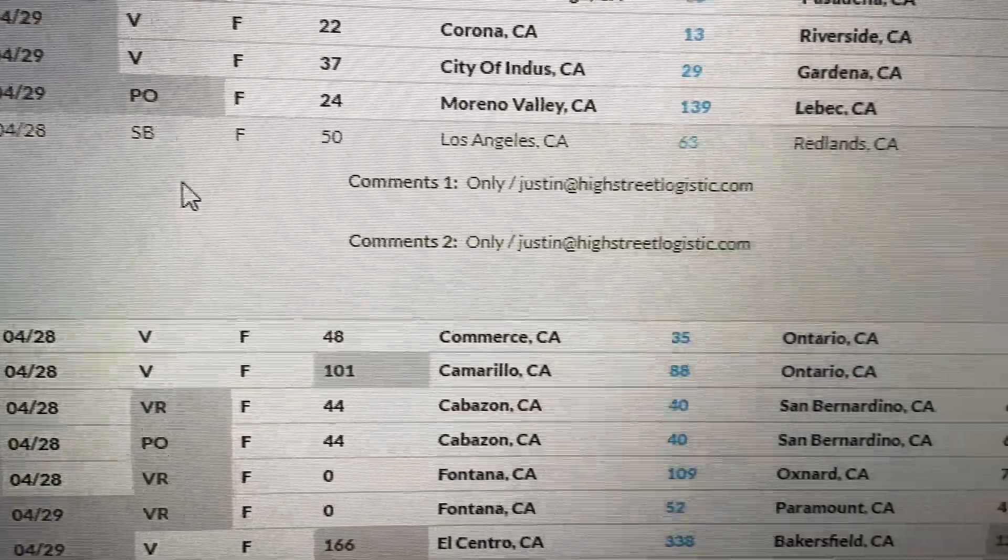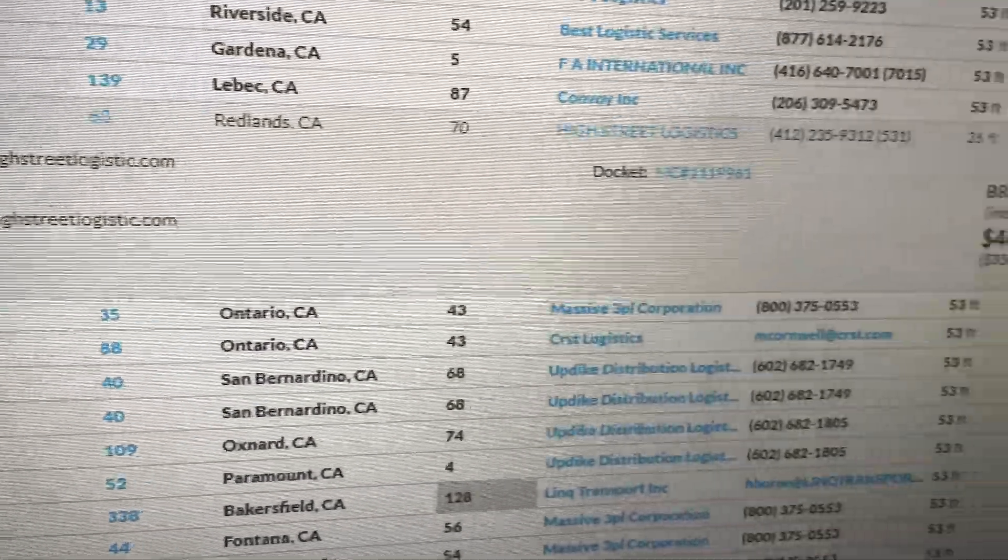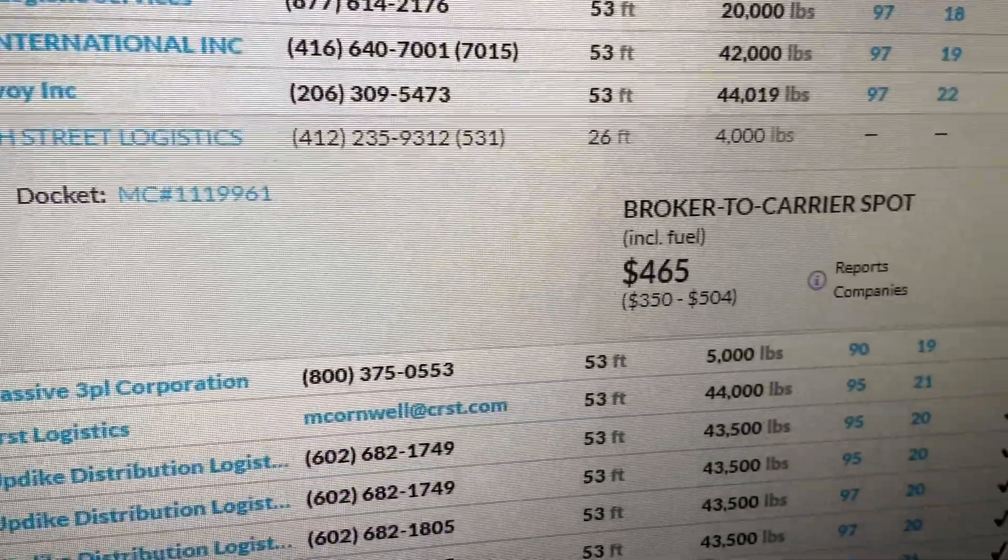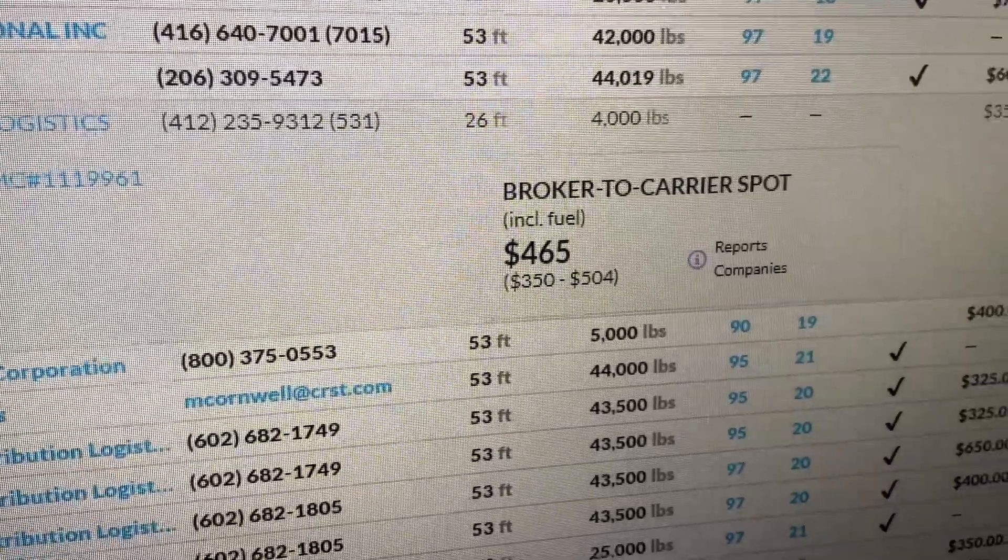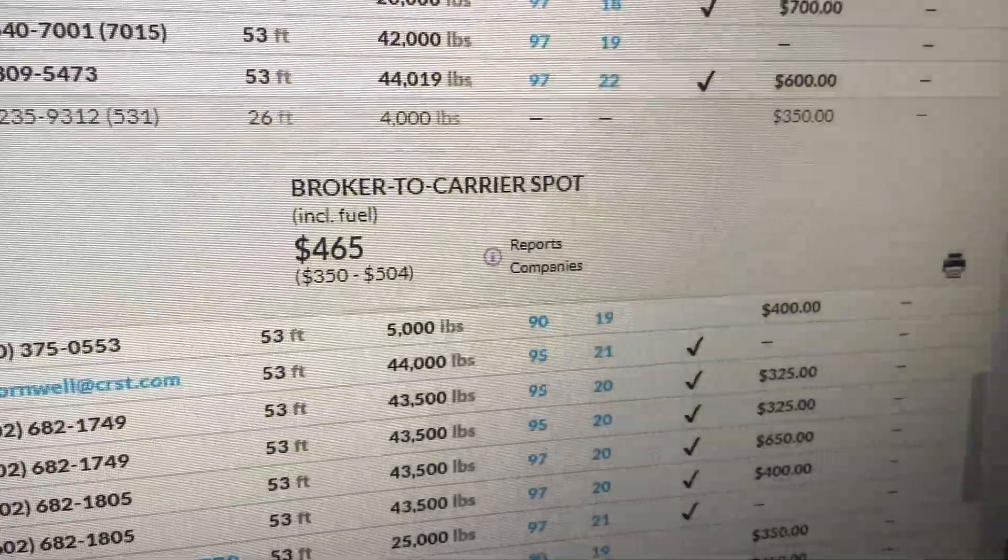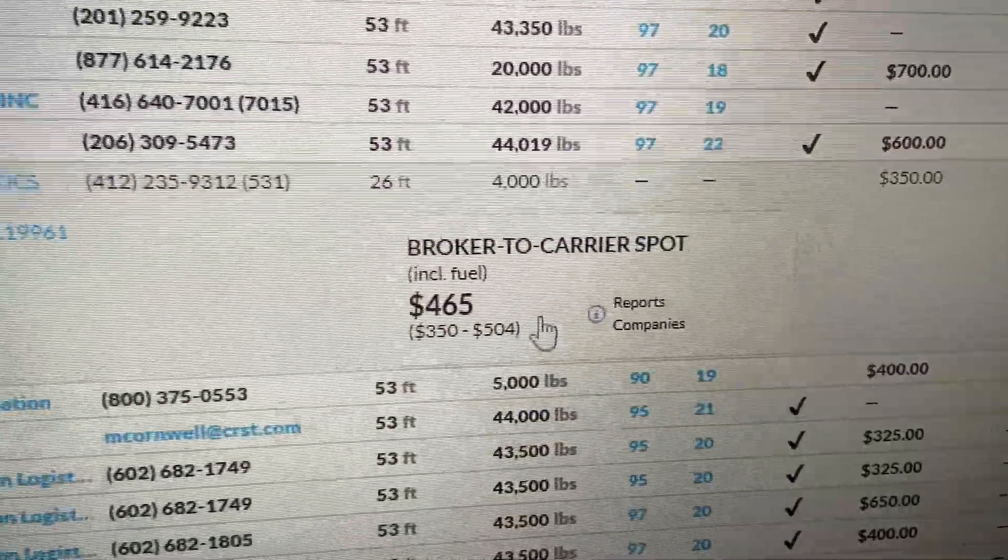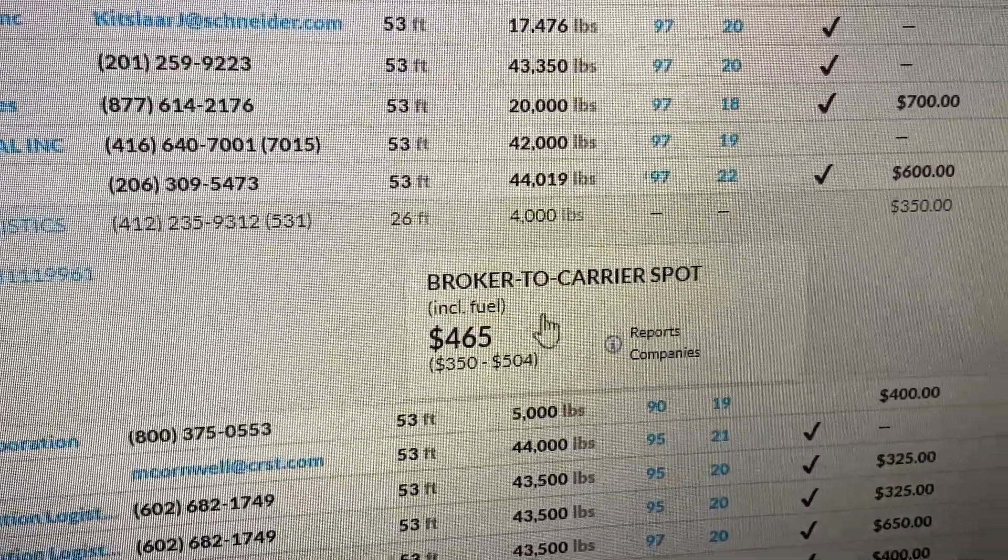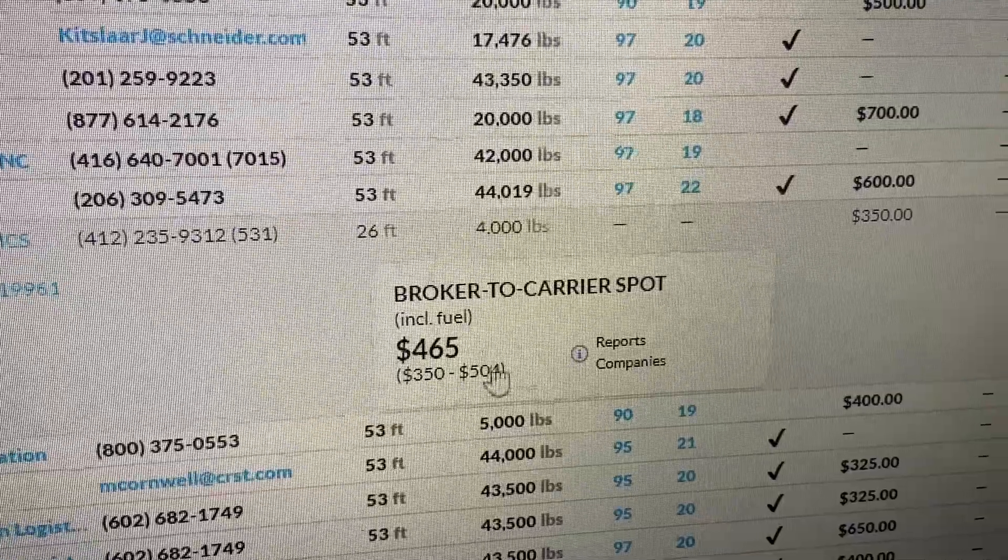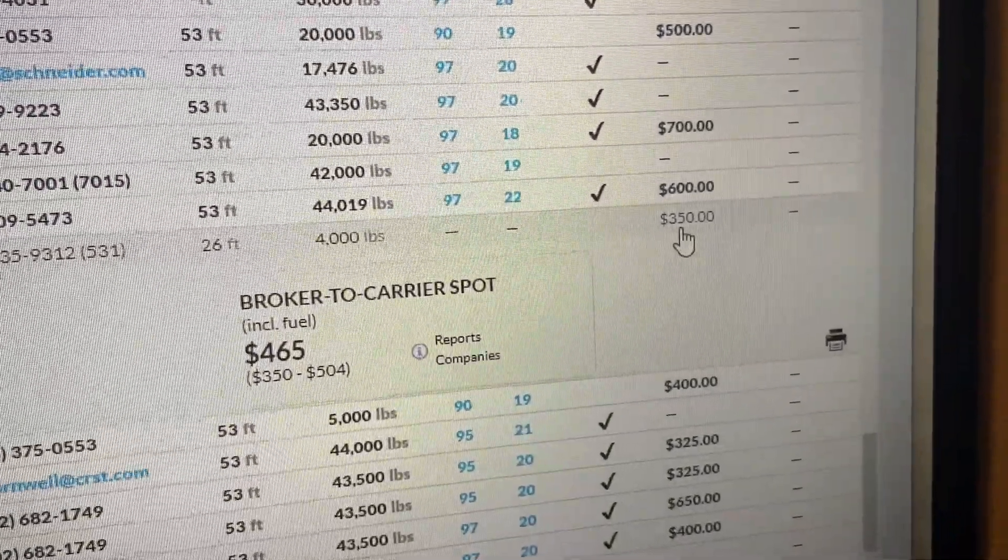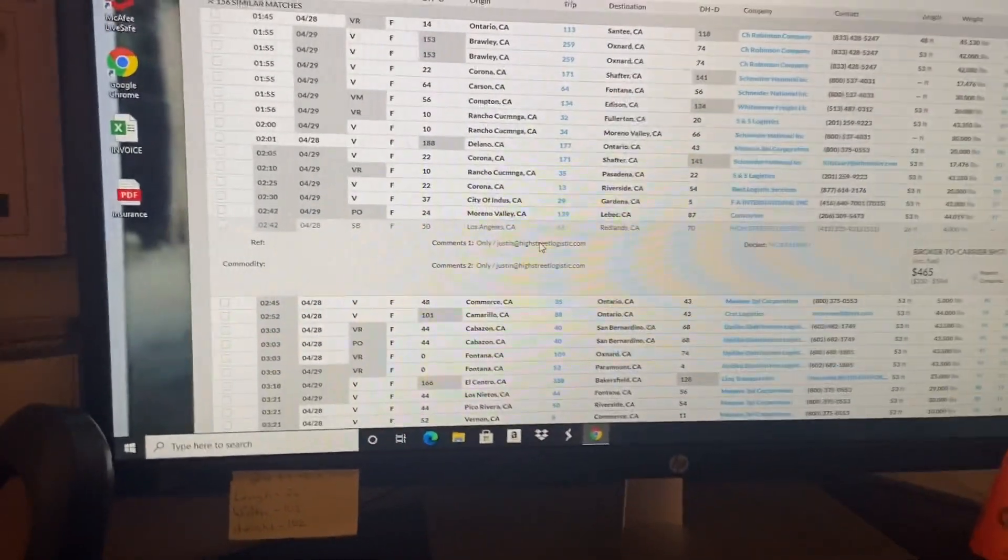There's another one, SB LA to Redlands, High Street Logistics, 26 foot, 4,000 pounds, they're paying $350. I always try to shoot for this number right here. If they're at $350, meet them halfway at $400.